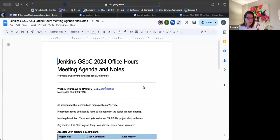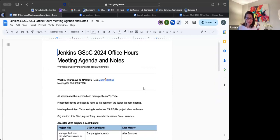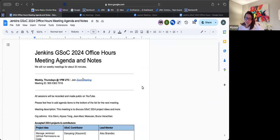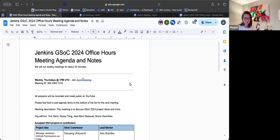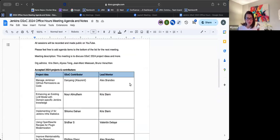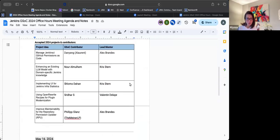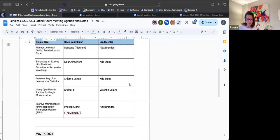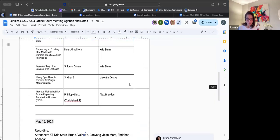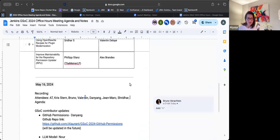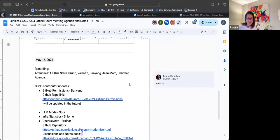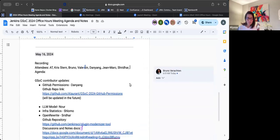Okay, I think the recording is on. All right. Hi, everybody. Thanks for joining Jenkins GSOC 2024 office hours. So this is our first official one for this year.